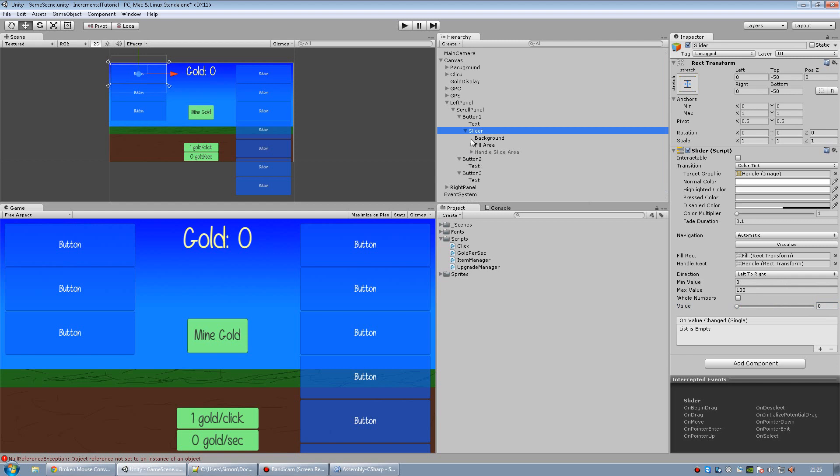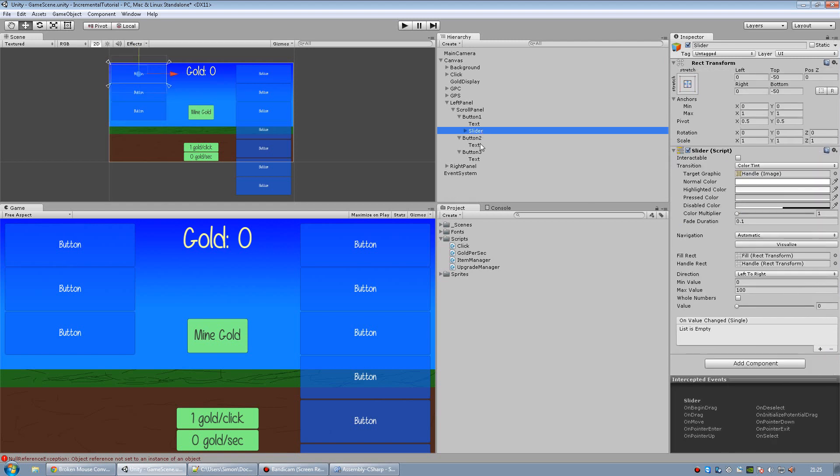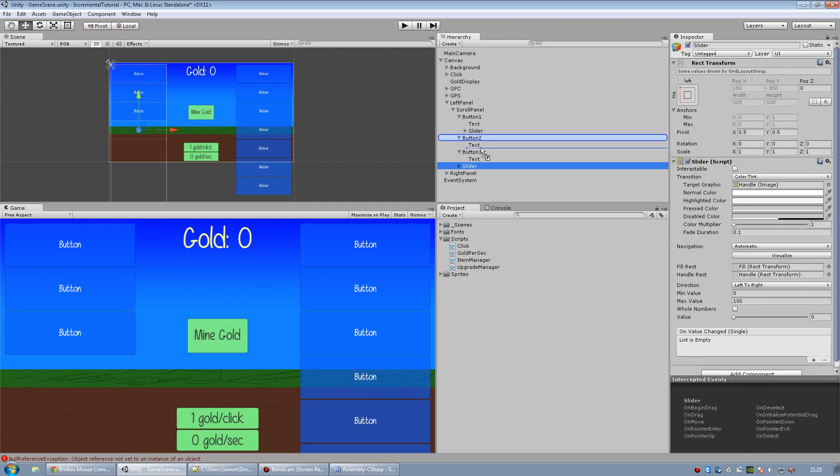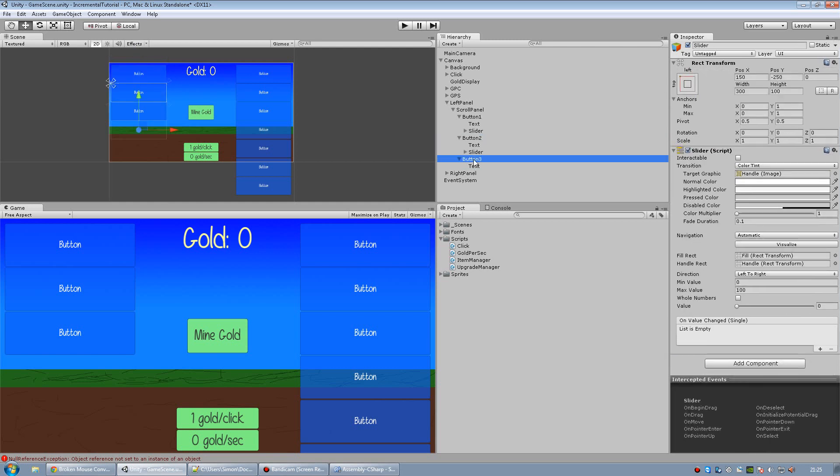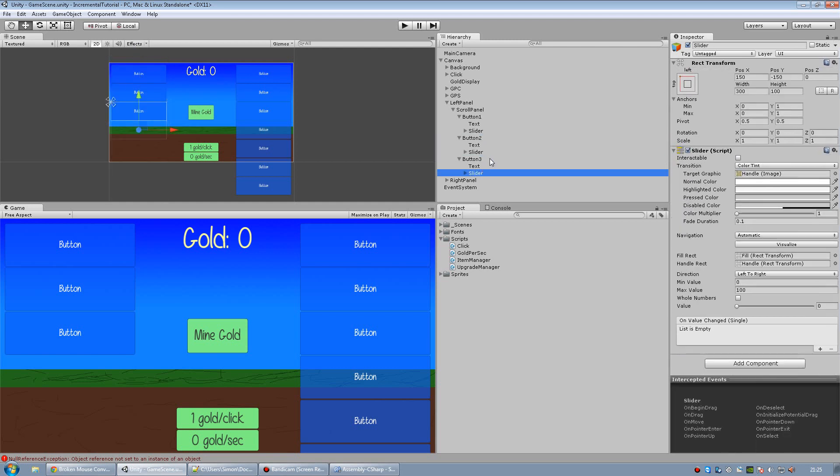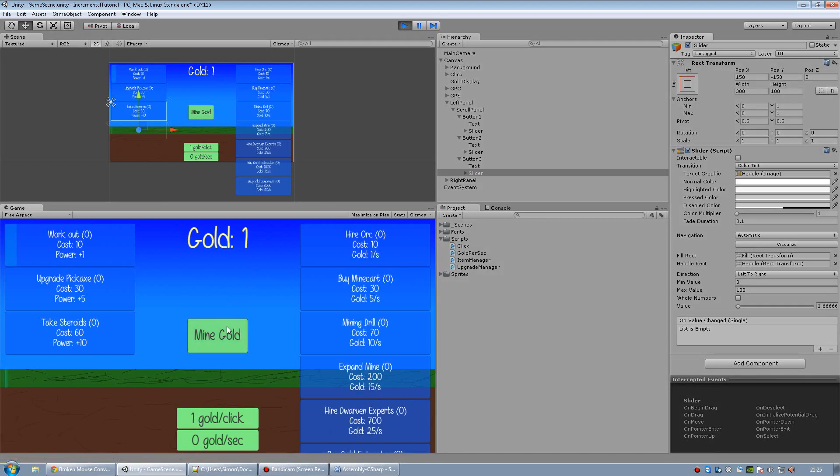And now I just need to copy the slider onto all of our buttons. So I'm going to select it, go Ctrl-C, then go Ctrl-V, and put it inside each button. So let's just see that that works.